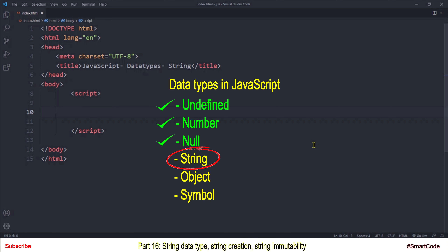Hello everyone, my name is Salar and you are watching JavaScript tutorials on SmartCode. This is tutorial number 16 and we are learning data types in JavaScript. Up till now, we have covered undefined, number, and null data types, and it is now time to start with string.